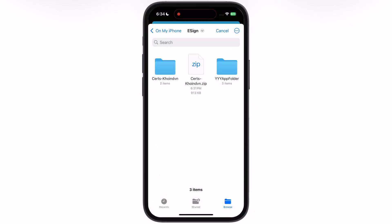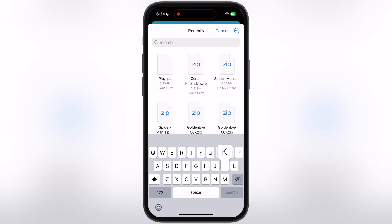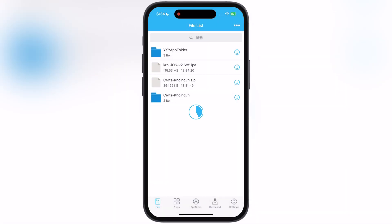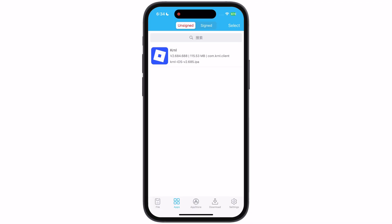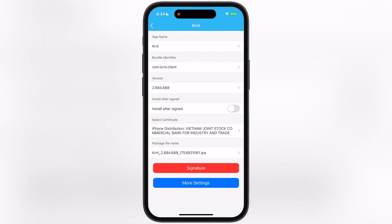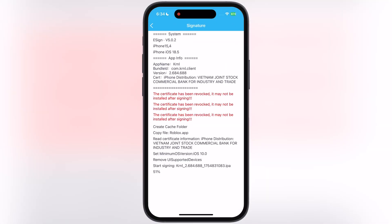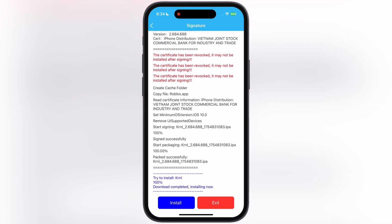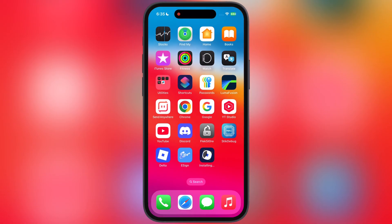Hey everyone, welcome back to the channel. Are you looking to install IPA files on your iOS device for free using the eSign app, but not able to get it? You are not alone. In this video, I will show you the easy and simple way to install eSign app right on any iPhone and iPad for free, so do not skip the video — make sure to stick around till the end.